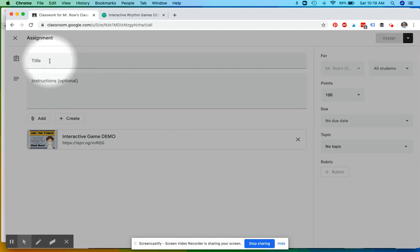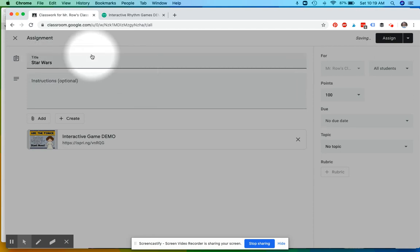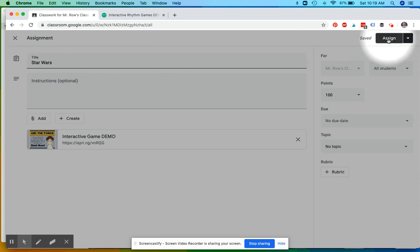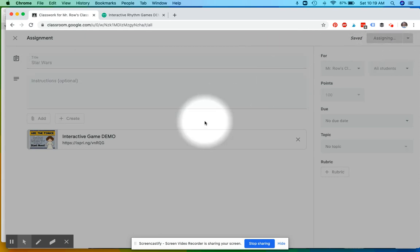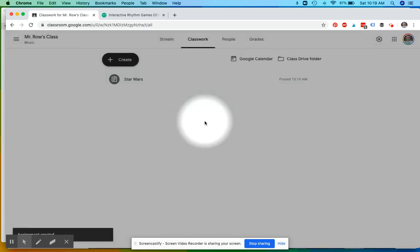I'm new to Google Classroom. Oh sorry, I have to add the game. Star Wars - because it's May the 4th next week. That's why I had to add the title. Whoops, new to Google Classroom. Okay, so then I'm going to assign it.